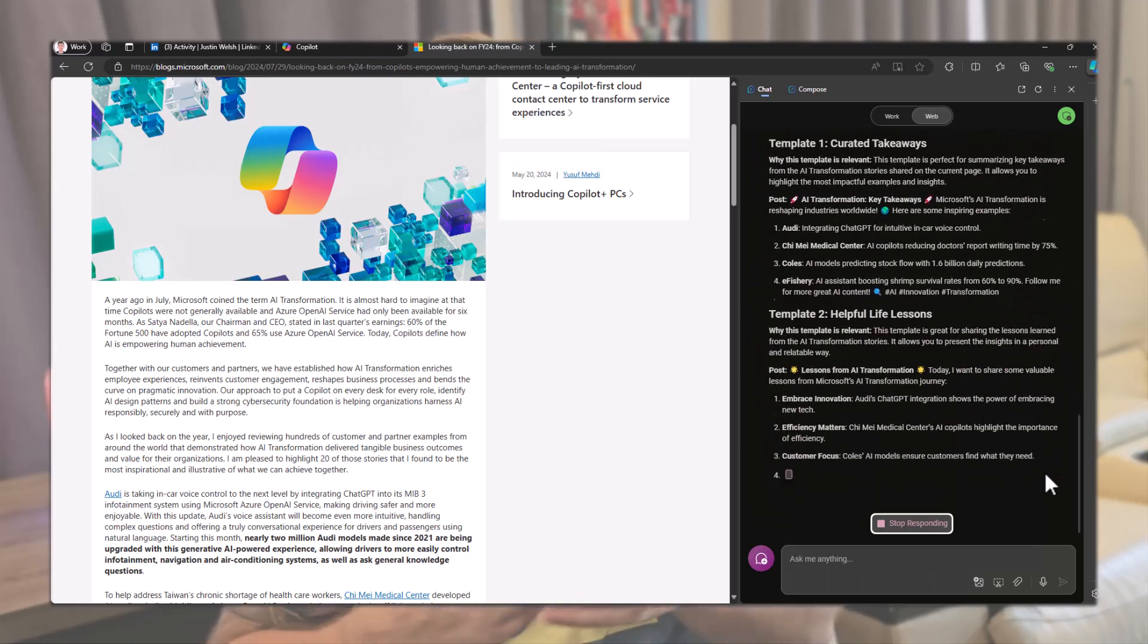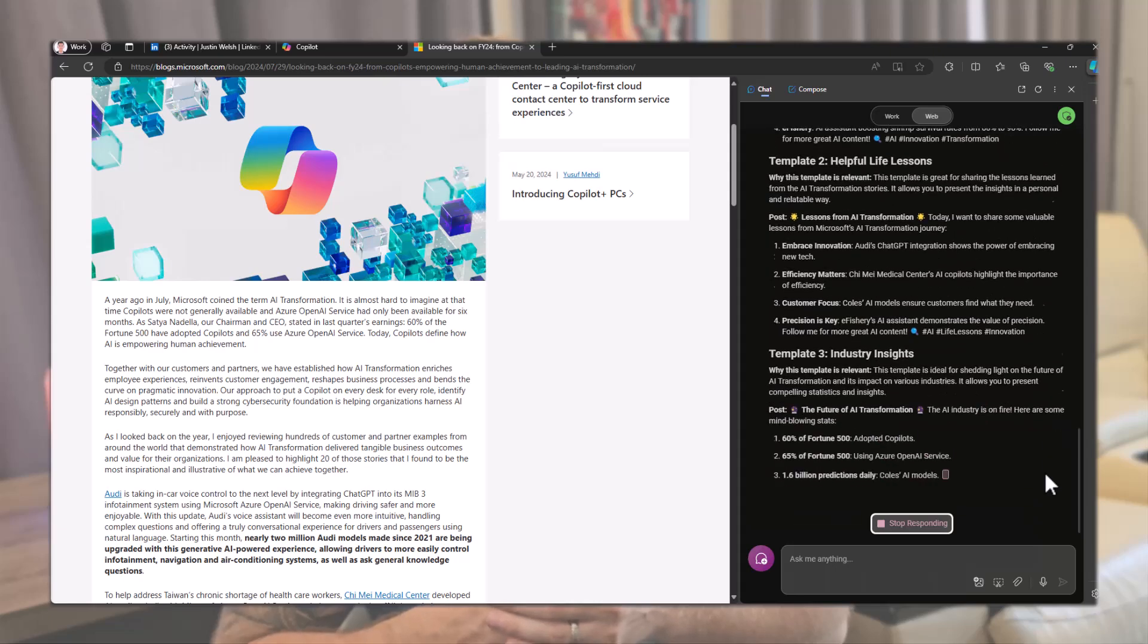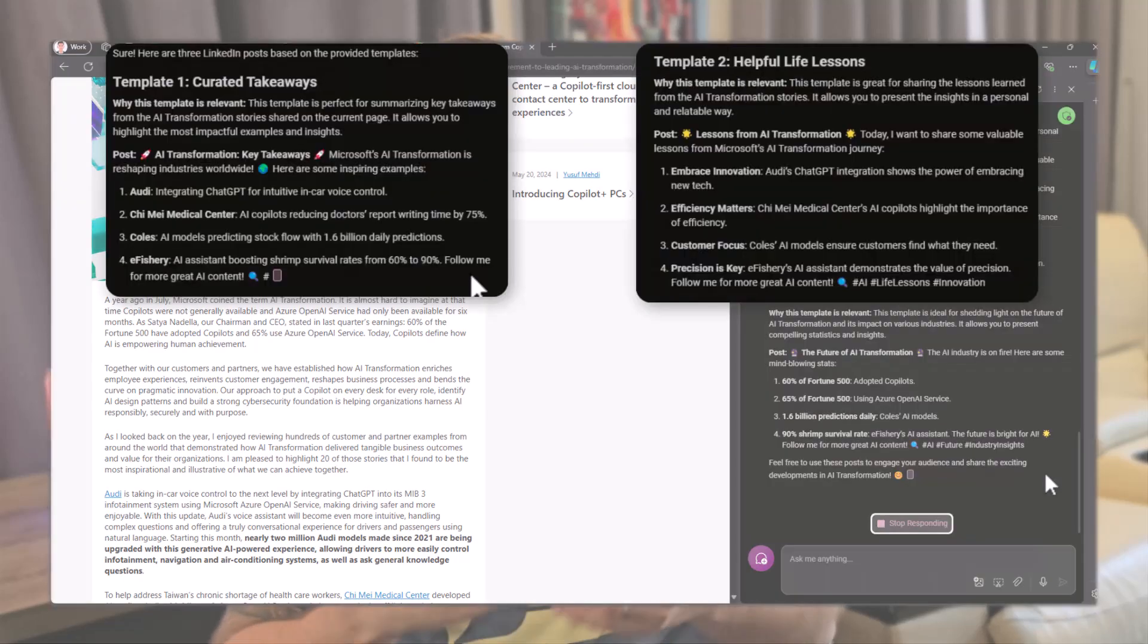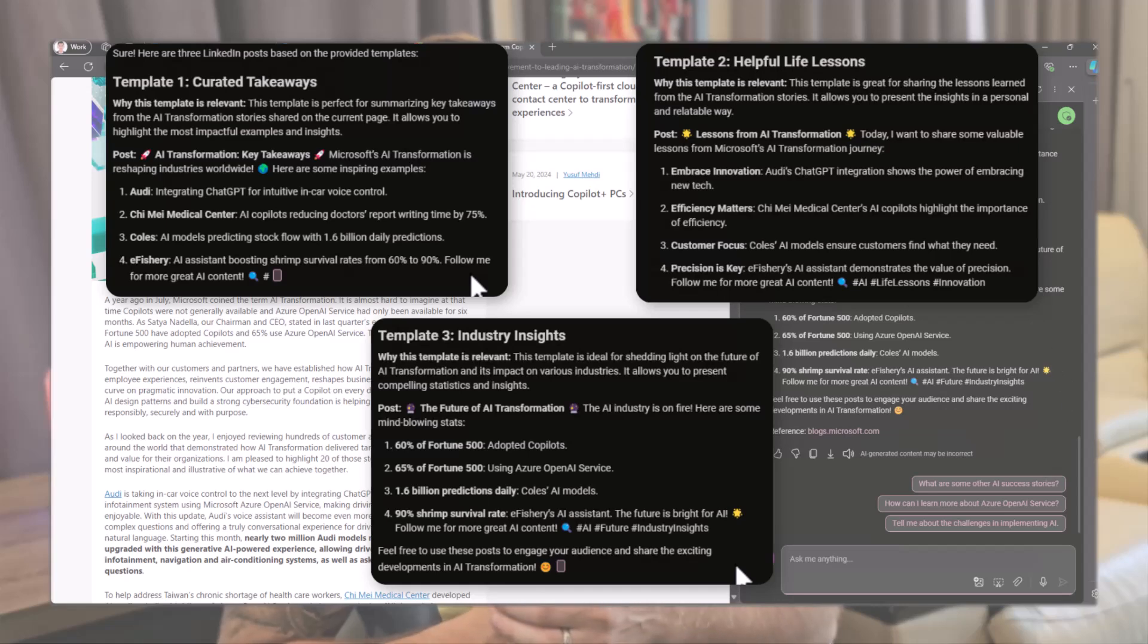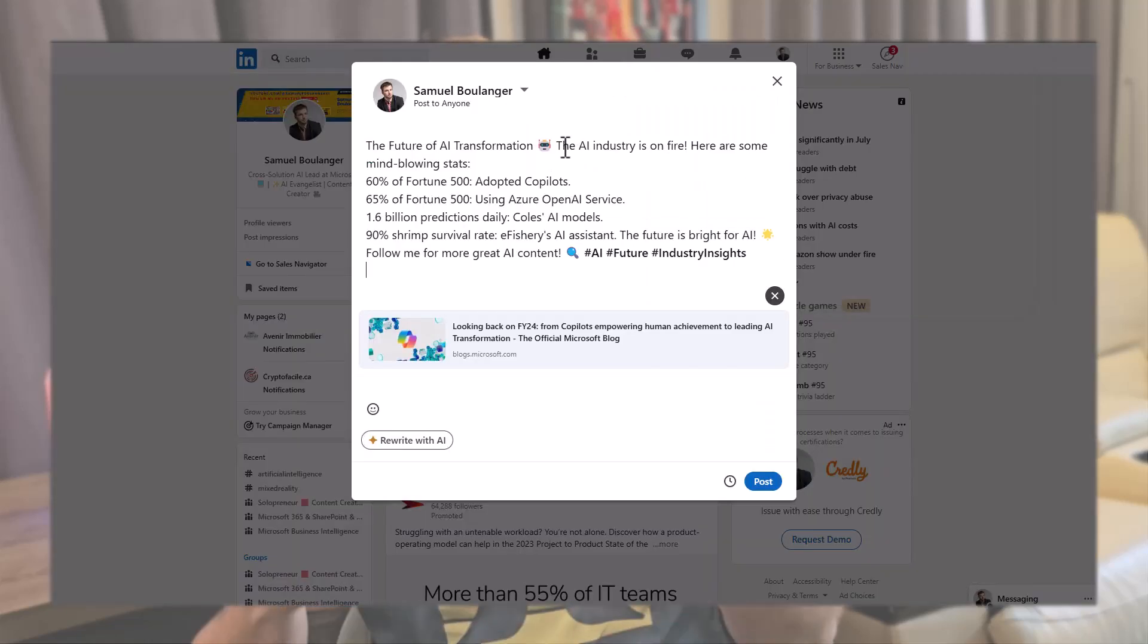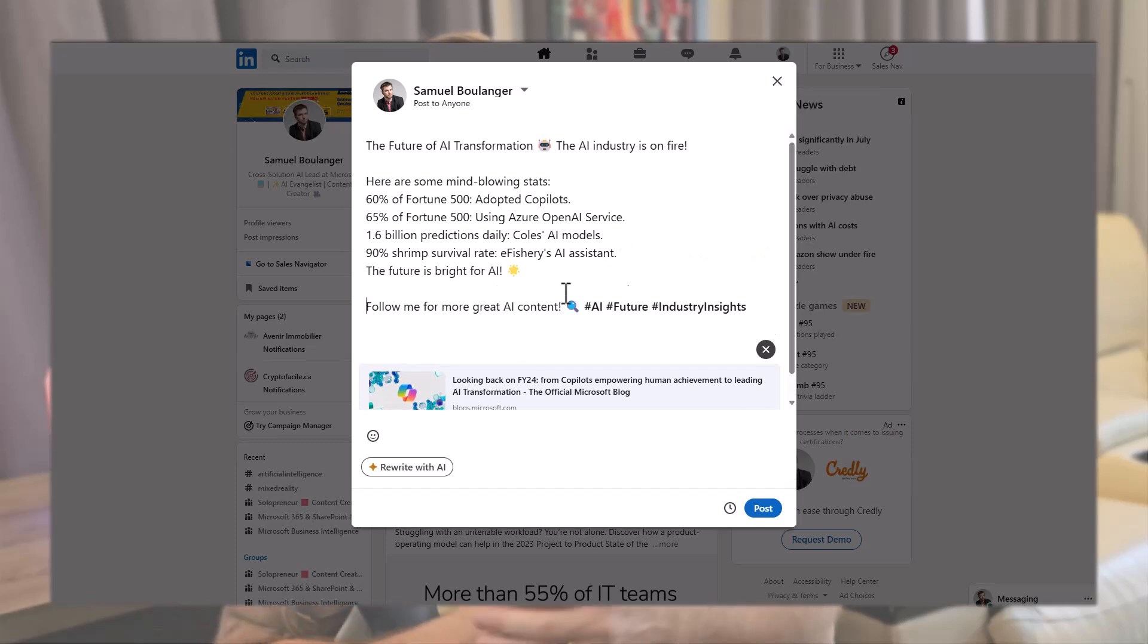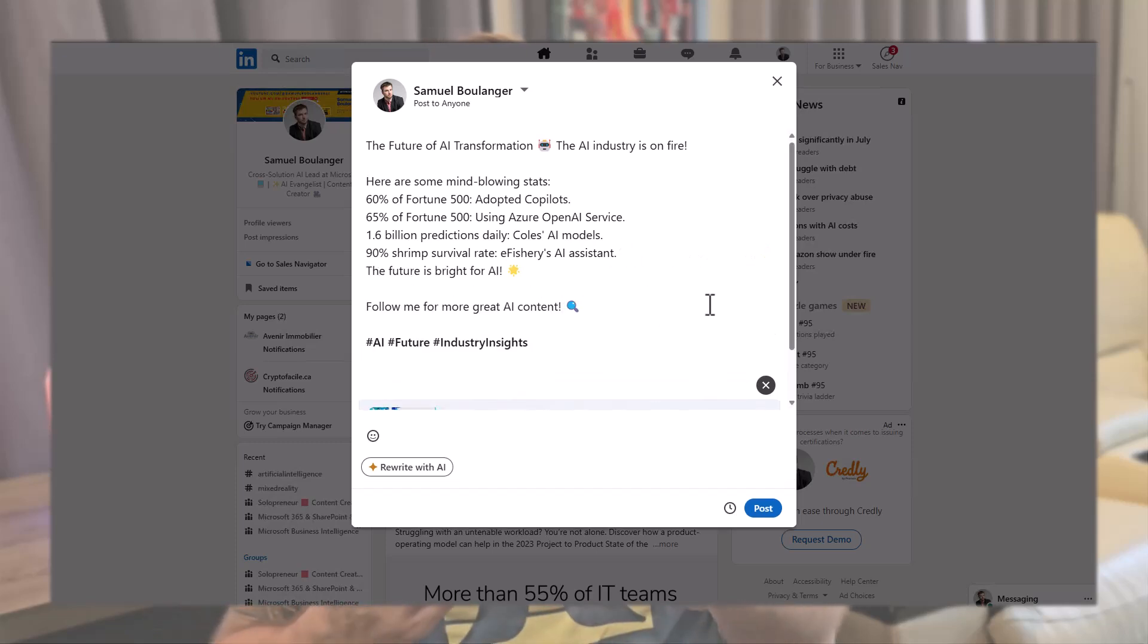You can adapt the prompt to your preference by adding or removing instructions. Now we have this result with three options for our LinkedIn posts. I won't read through all of them, but as you can see, it follows the structure of the template we included in the Word document. The only thing left is to copy-paste, make any relevant modification, and post.